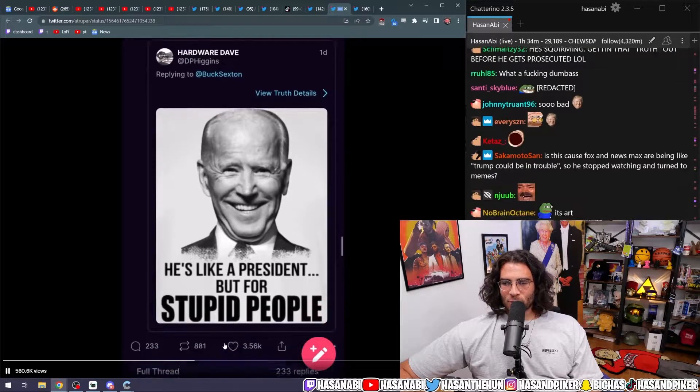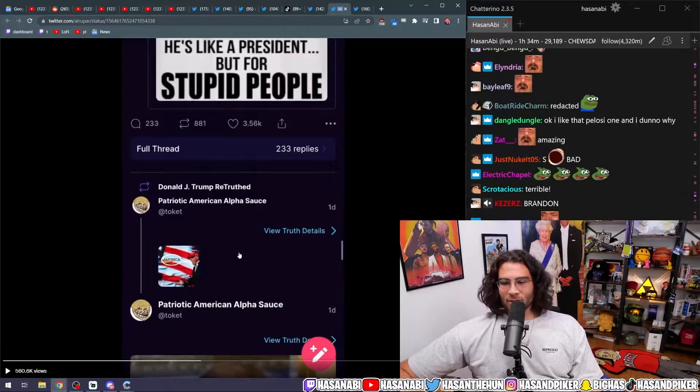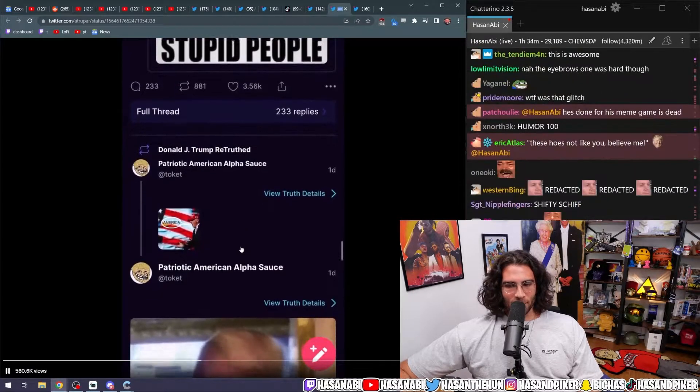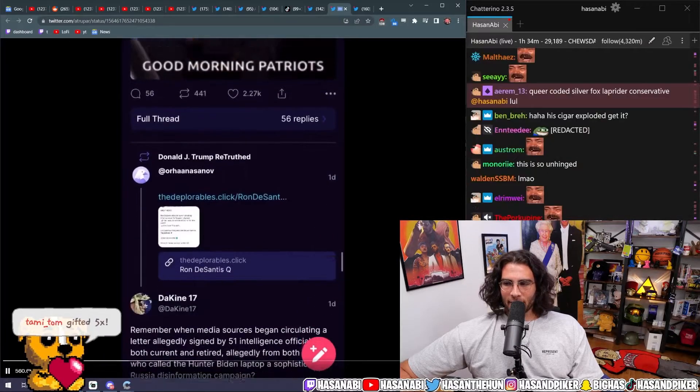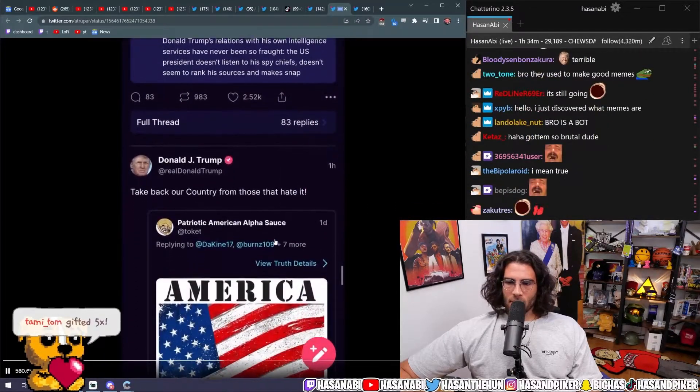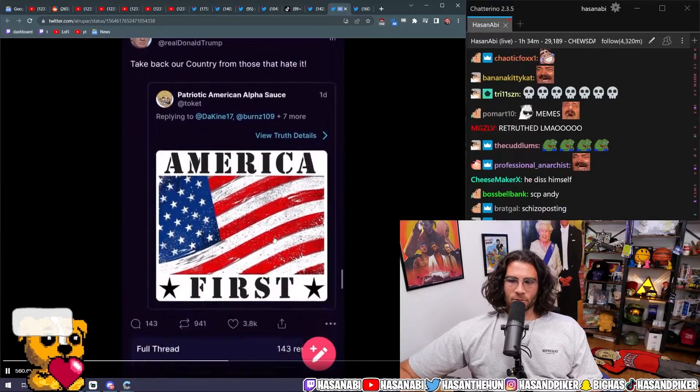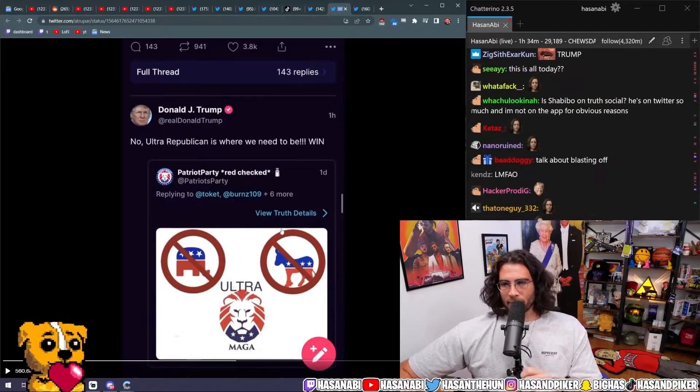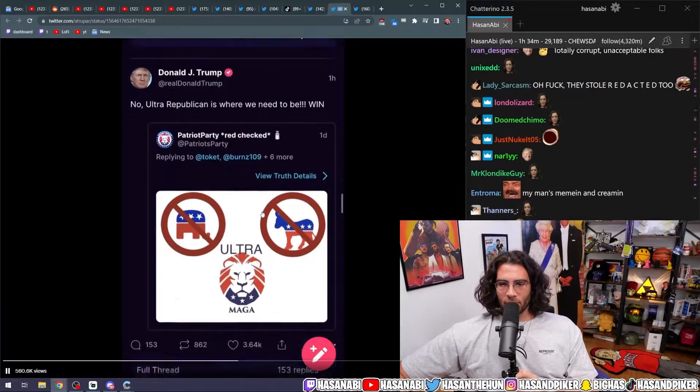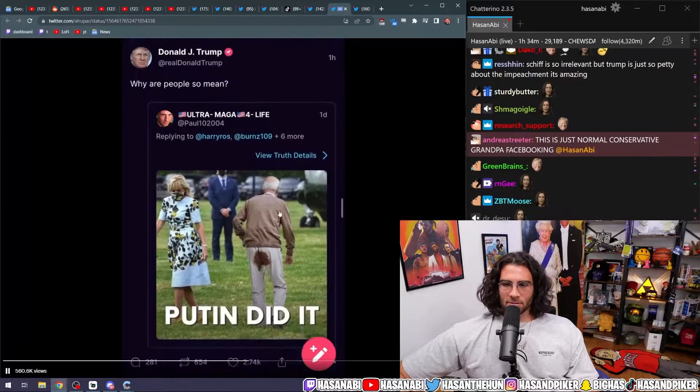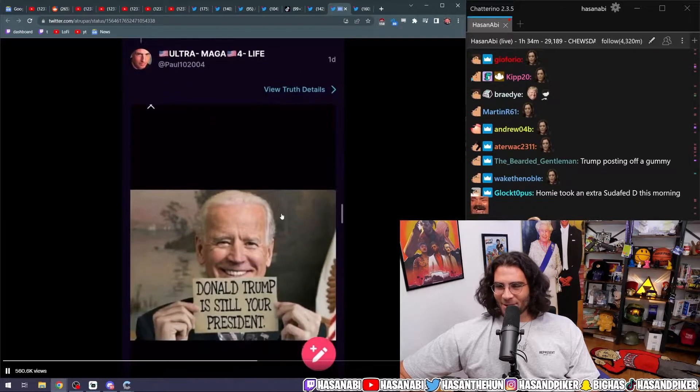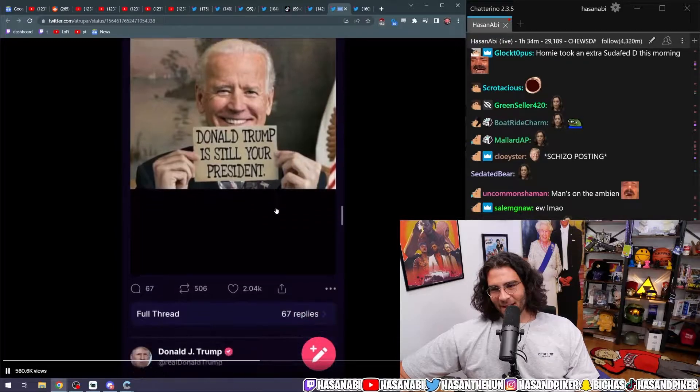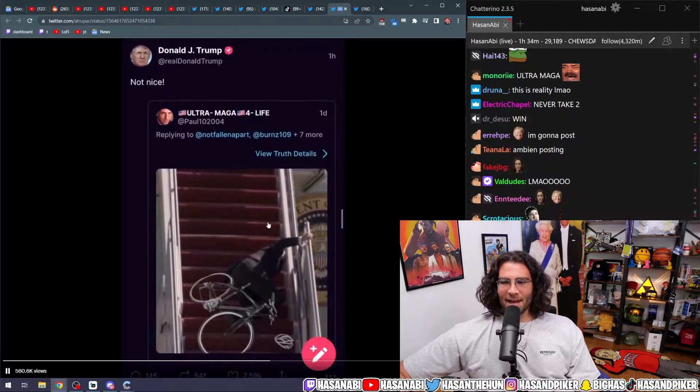He's like a president, but for stupid people. Dude, what the fuck? Yo, he took a Sudafed extra hard this morning. He's like, I'm going to go crazy. I'm going to come. Take back our country from those who hate it. No, ultra Republican is where we need to be when ultra MAGA did it. Why are people so mean? It's Joe Biden pooping himself. Not nice.